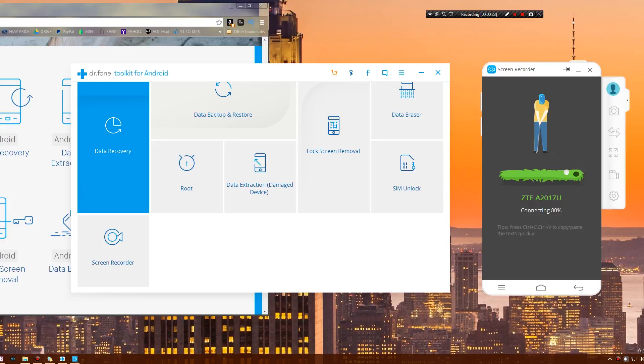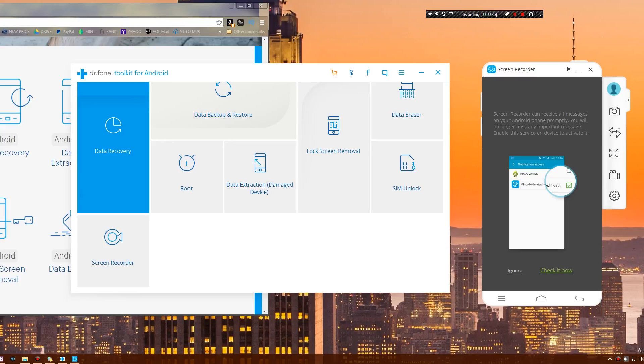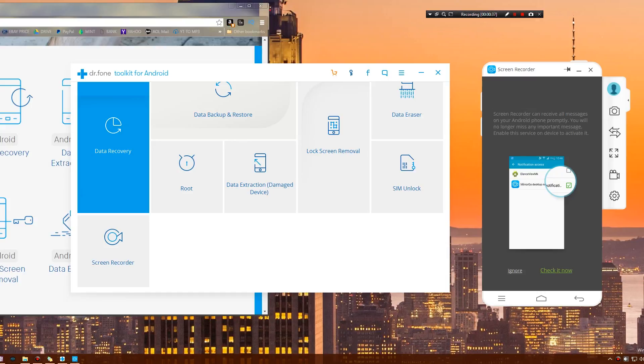Screen recorder can receive all messages on your Android phone promptly. You will no longer miss any important messages. Enable this service on the device to activate it. I'm going to activate this, which basically means you get your notifications on this cool little virtual phone right here.